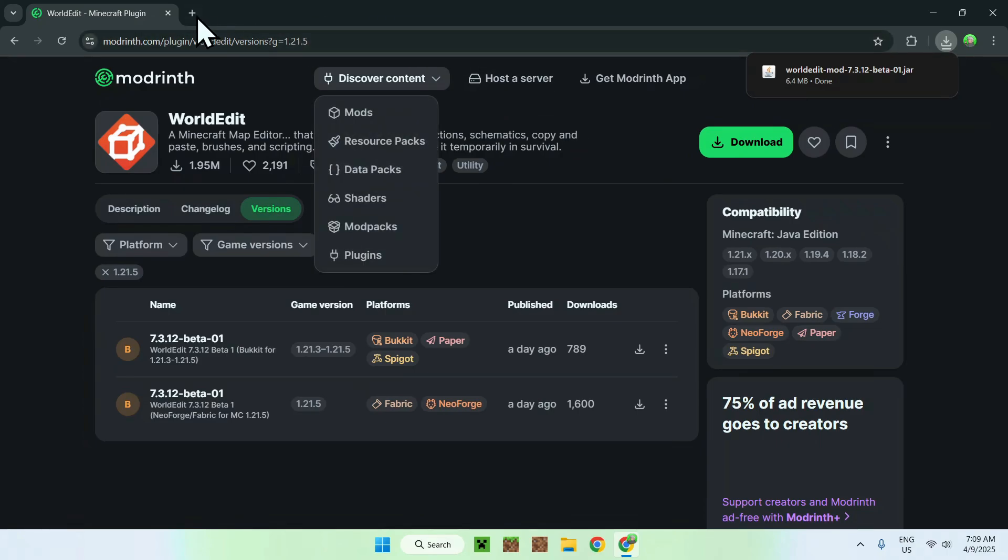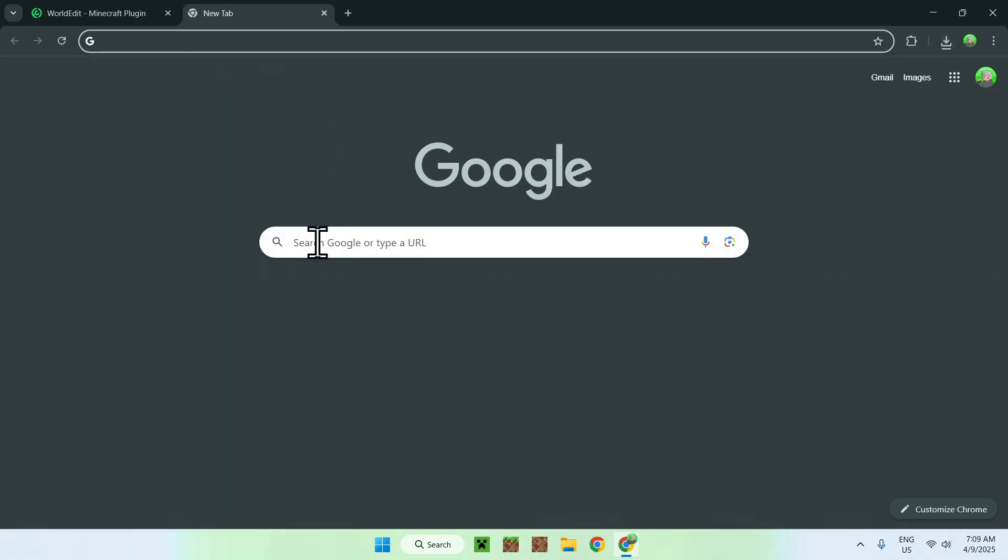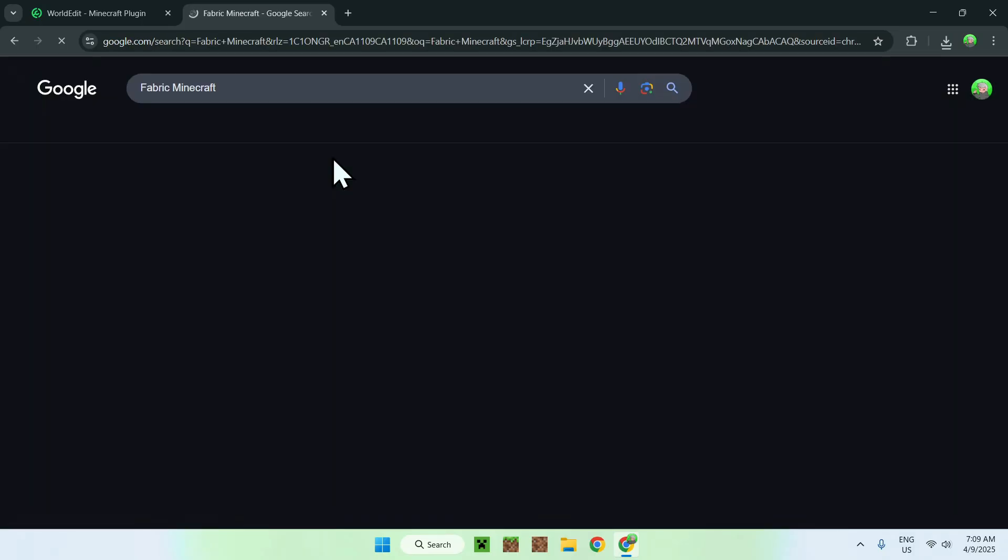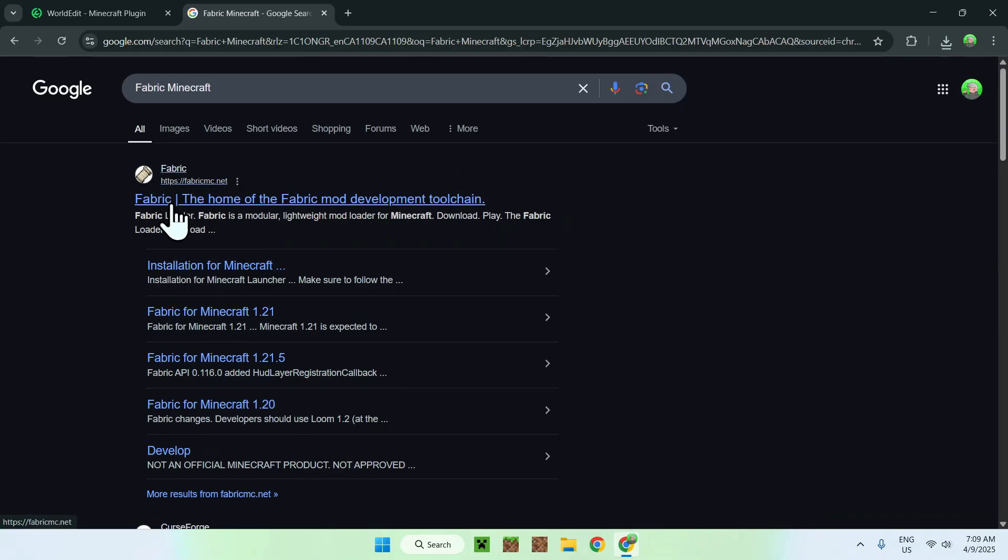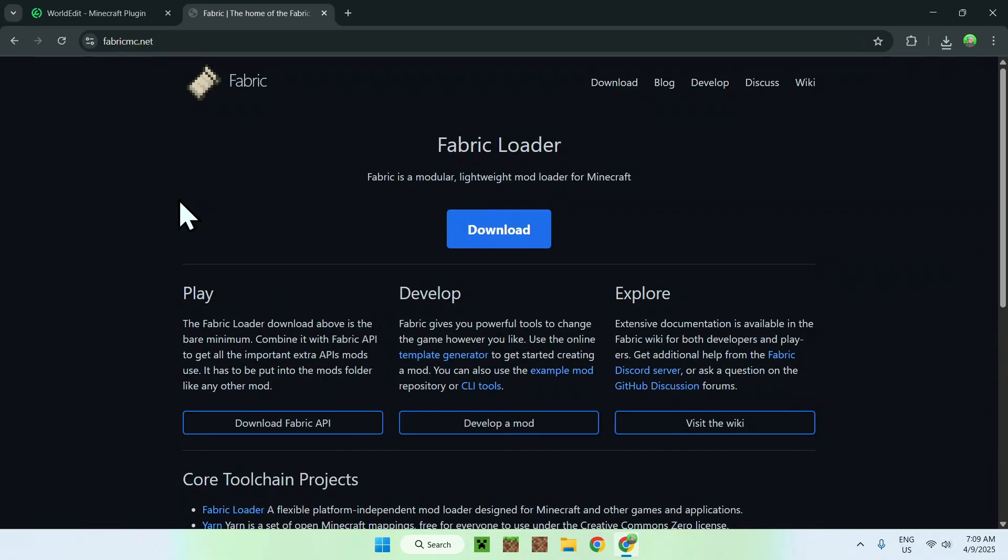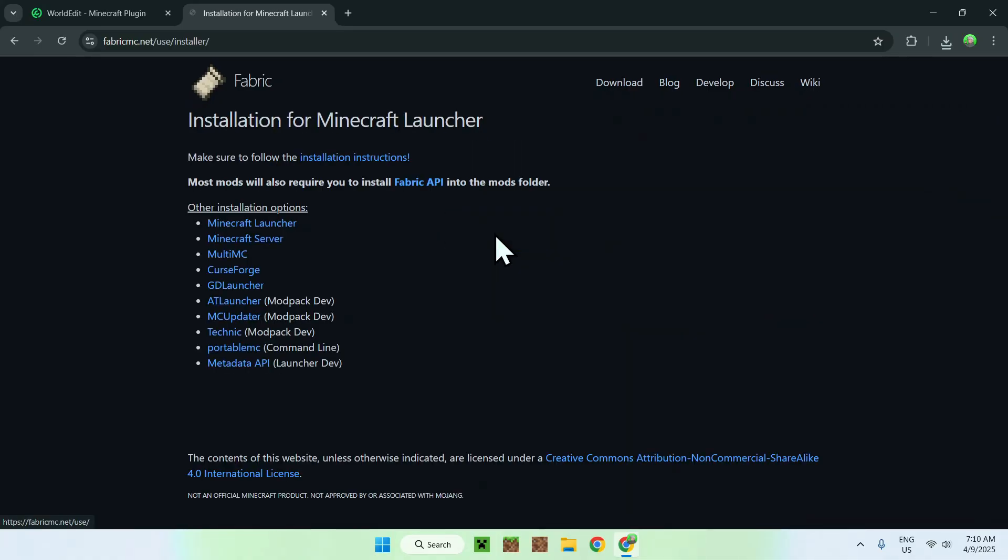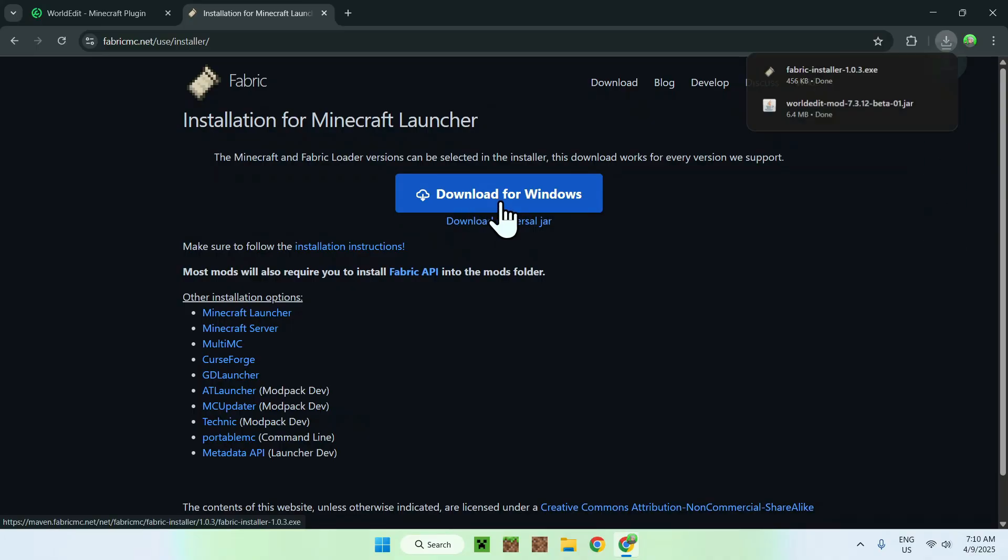You want to go ahead and search up Fabric Minecraft like so. Once you enter you'll see fabricmc.net here, just click the link and this will bring you to the Fabric homepage. Now all you want to do is click the blue download button and then you want to click the blue download for Windows button here. From there you will have Fabric Installer.